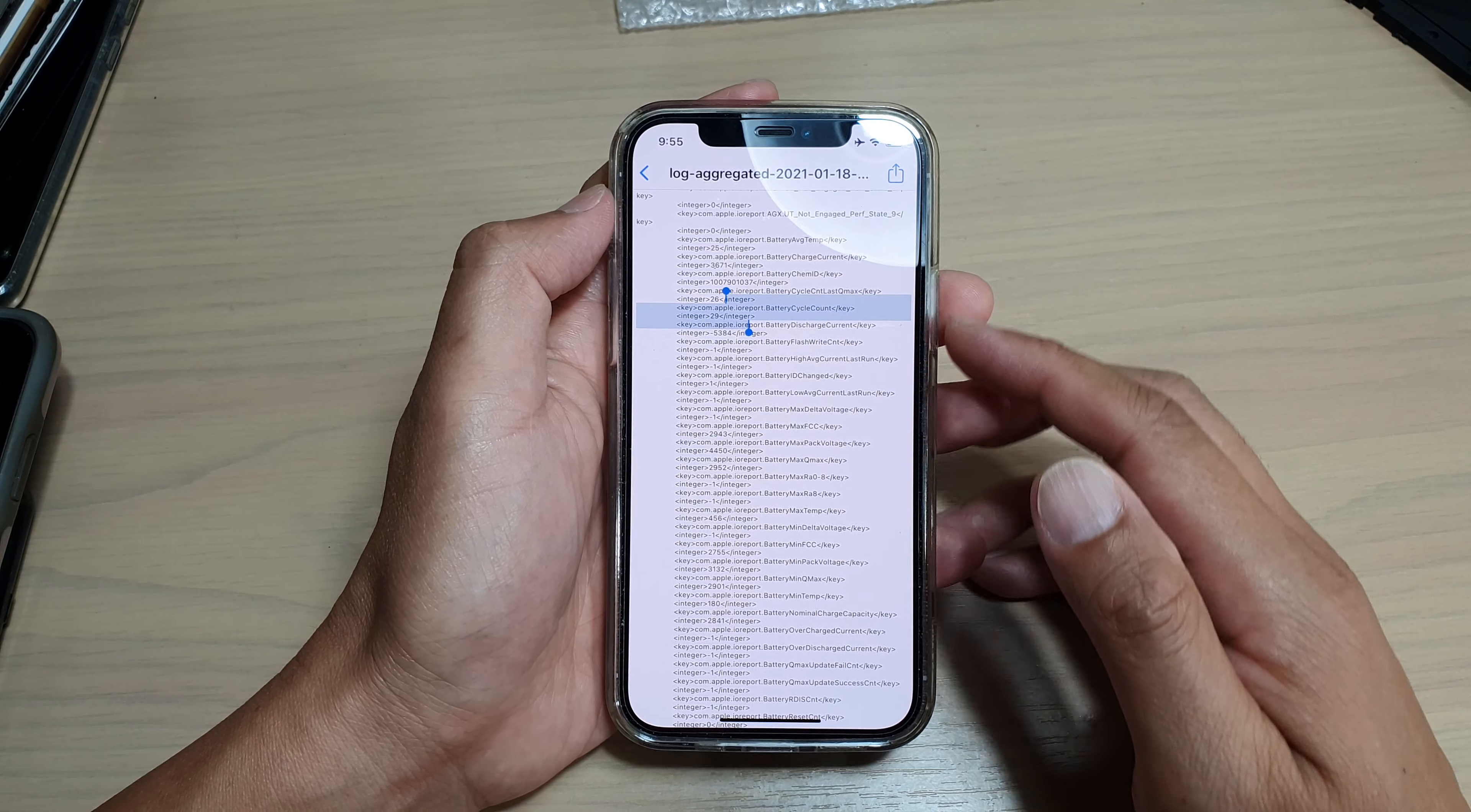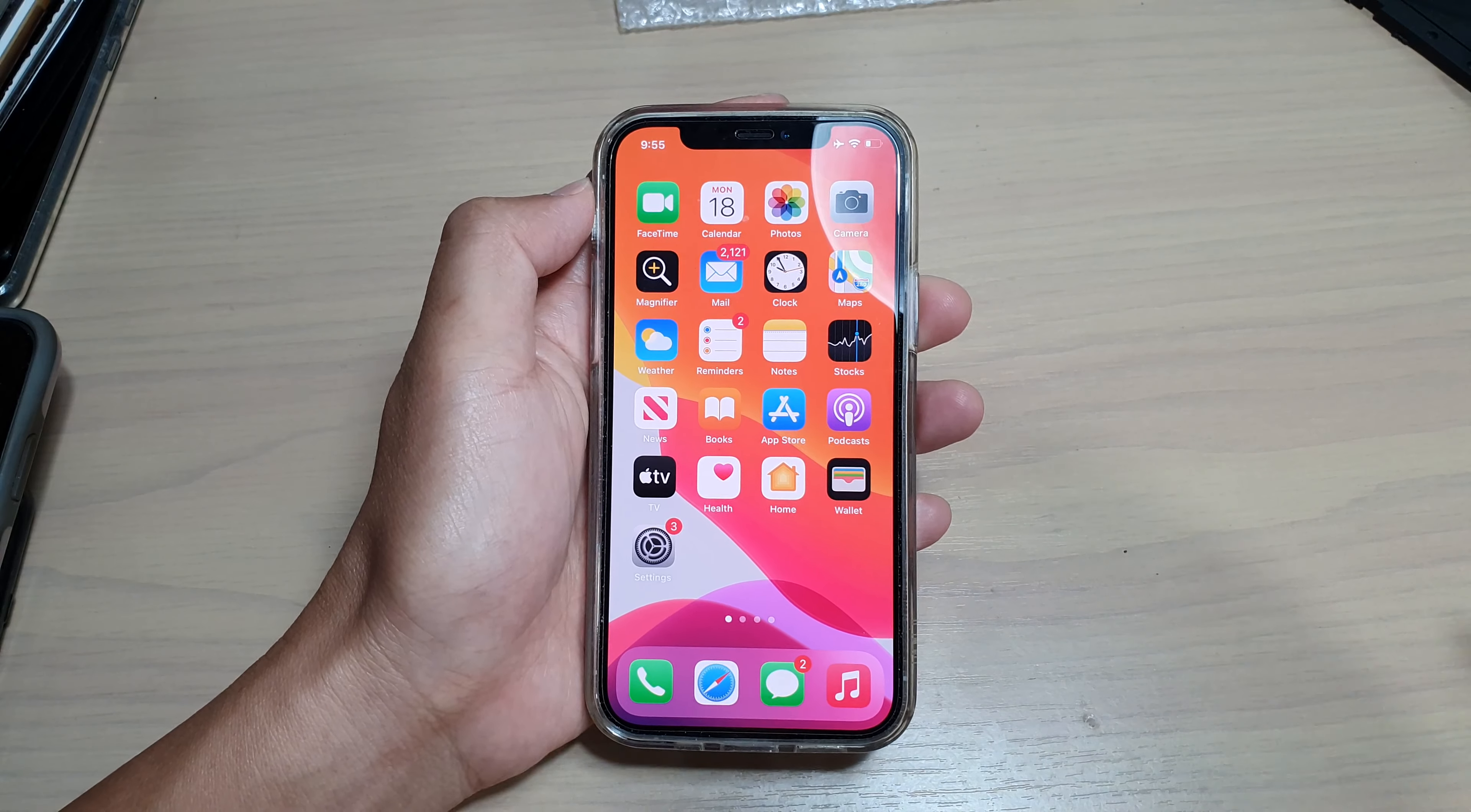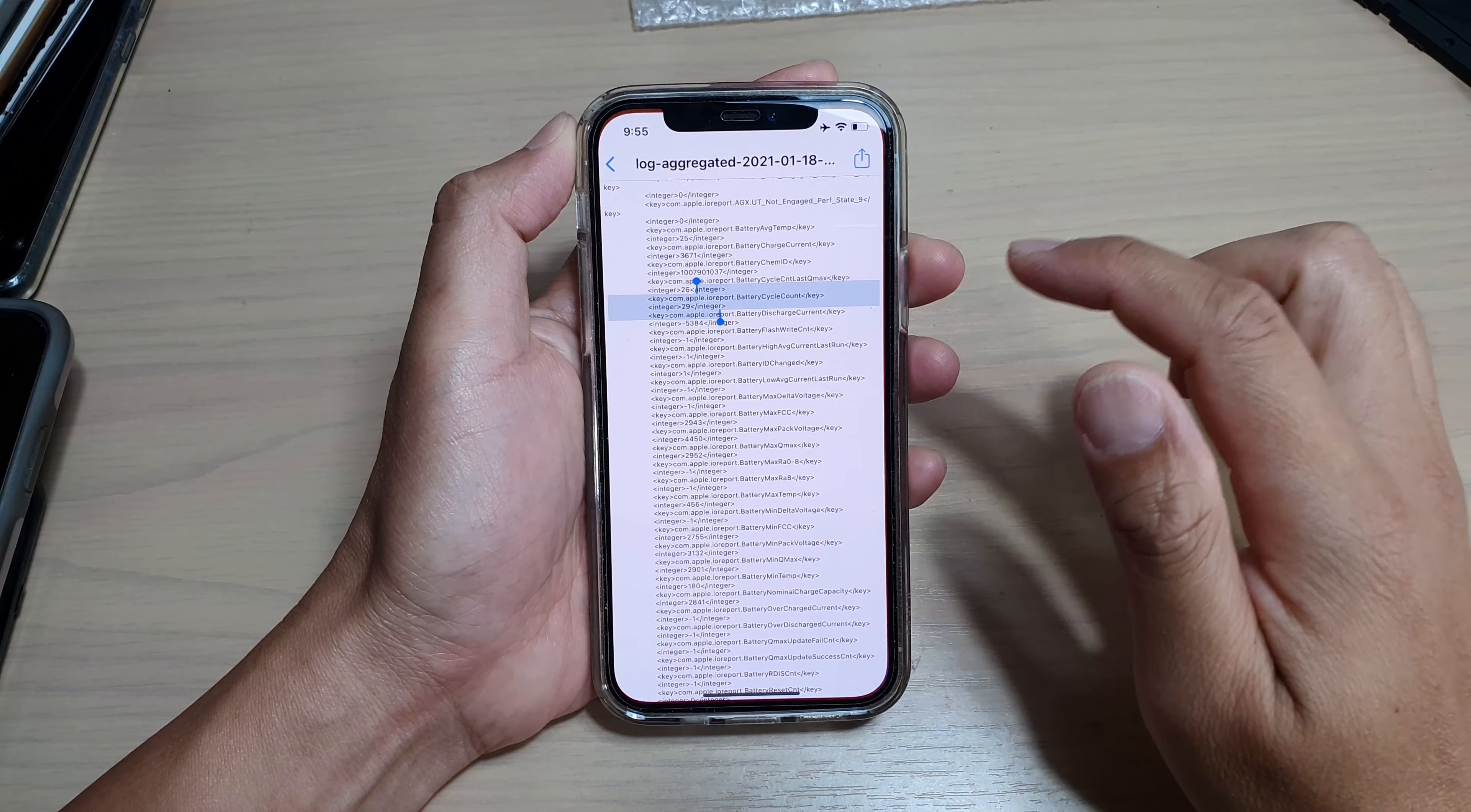First, let's go back to your home screen by swiping up at the bottom of the screen, and from your home screen tap on Settings.